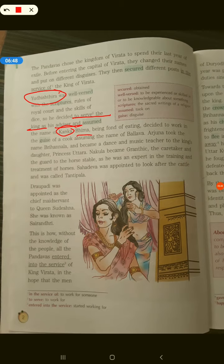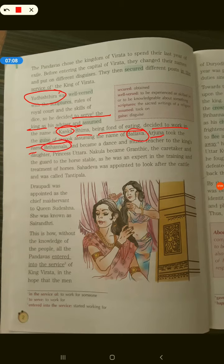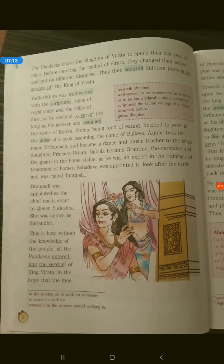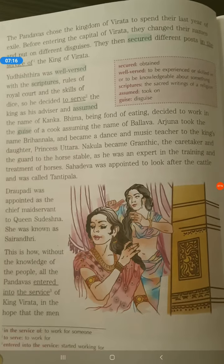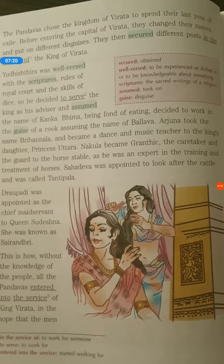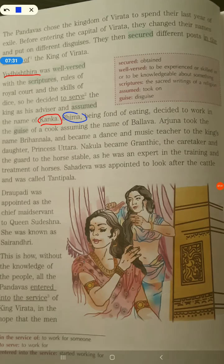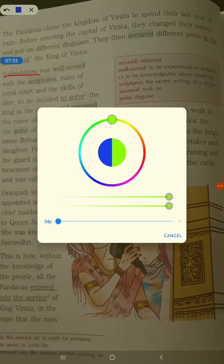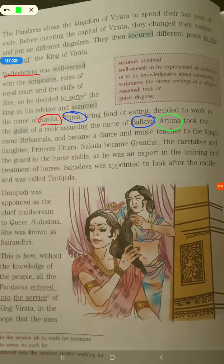Next was Bhima. Bhima was fond of eating, so he decided to work in the guise of a cook and took the new name Bhallava. Arjuna took the new name Bhir Nala. So Yudhishthira's name was Kanaka, Bhima's new name was Bhallava, and Arjuna's new name was Bhir Nala.